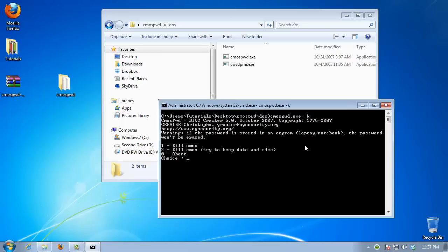The executable offers you the following options: 1 to erase CMOS, 2 to erase CMOS but preserve date and time, 0 to cancel.